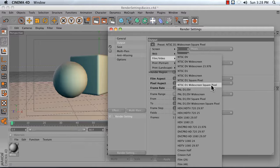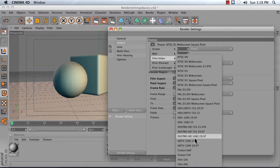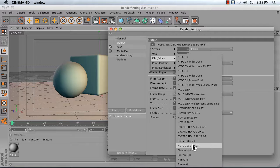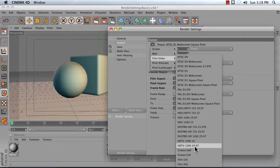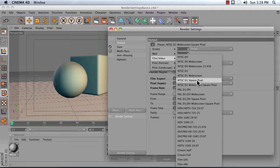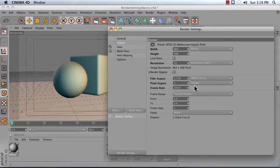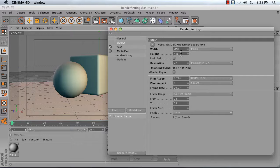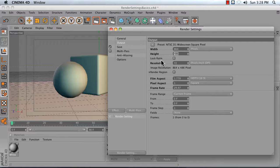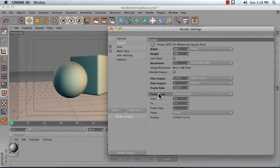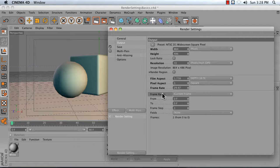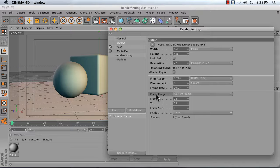If you're rendering out HD for a project, you probably already know what these render settings are, but the highest resolution, best quality render settings you're ever probably going to need are HDTV 1080 2997. Again, for this, NTSC D1 widescreen square pixel. What that does is it adjusts your width and your height.